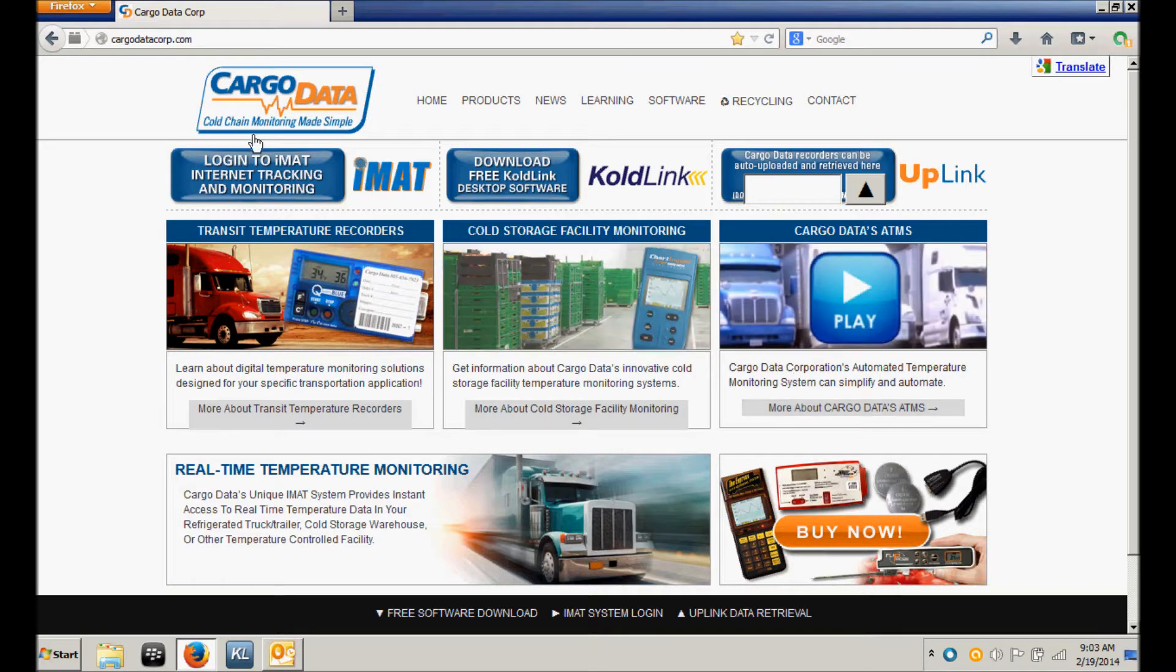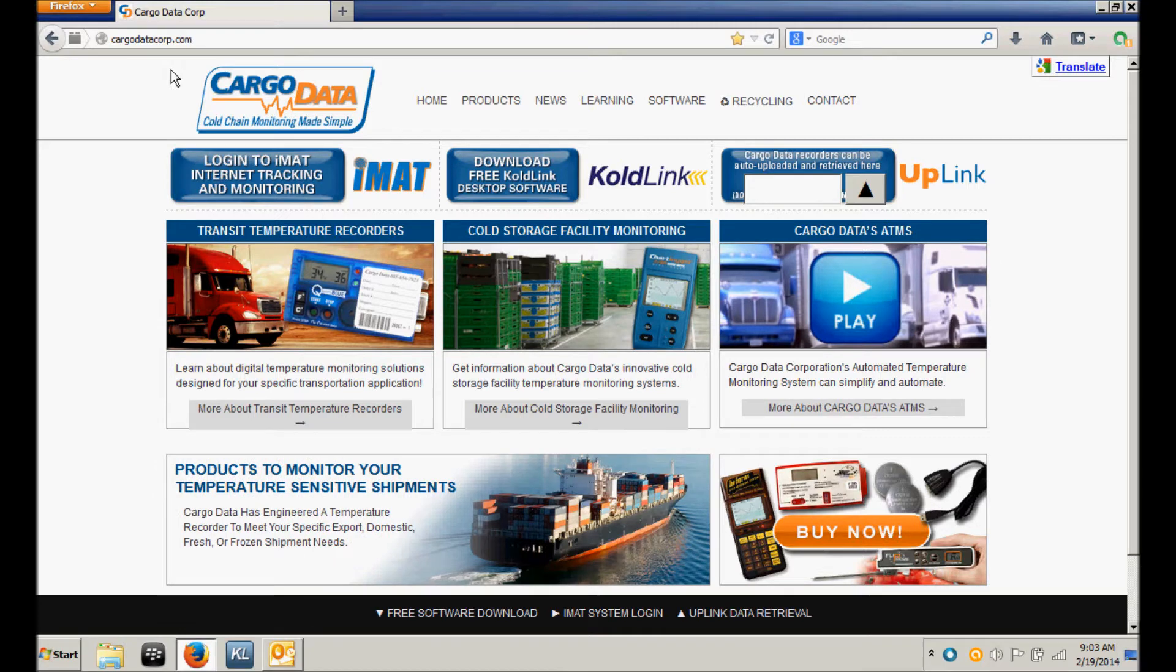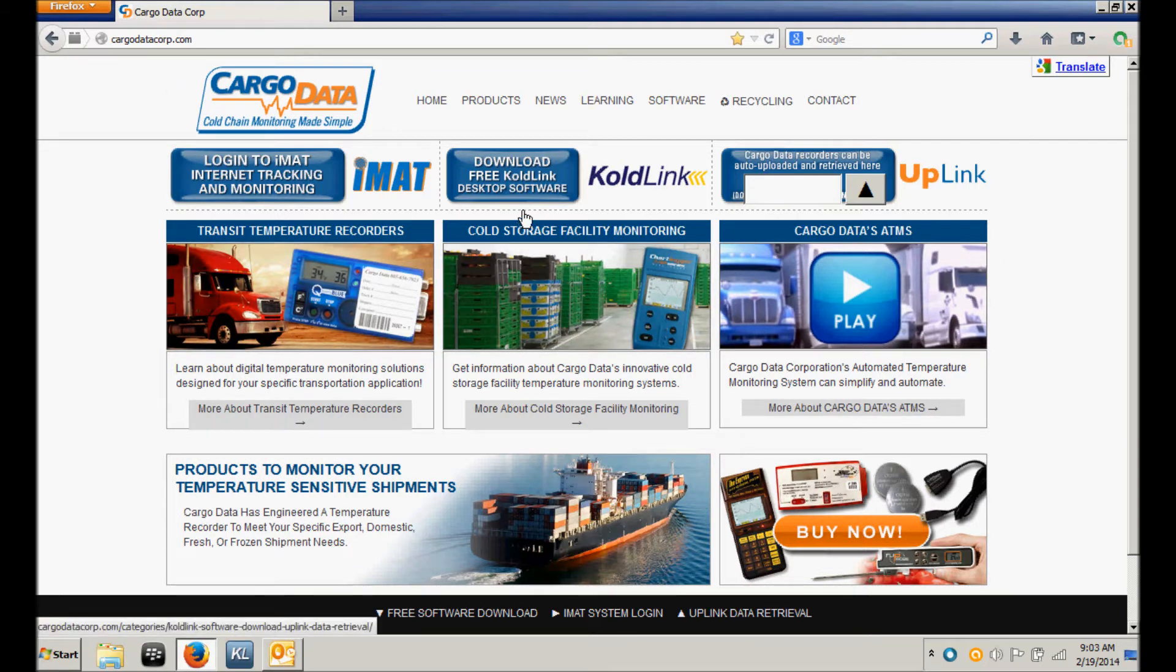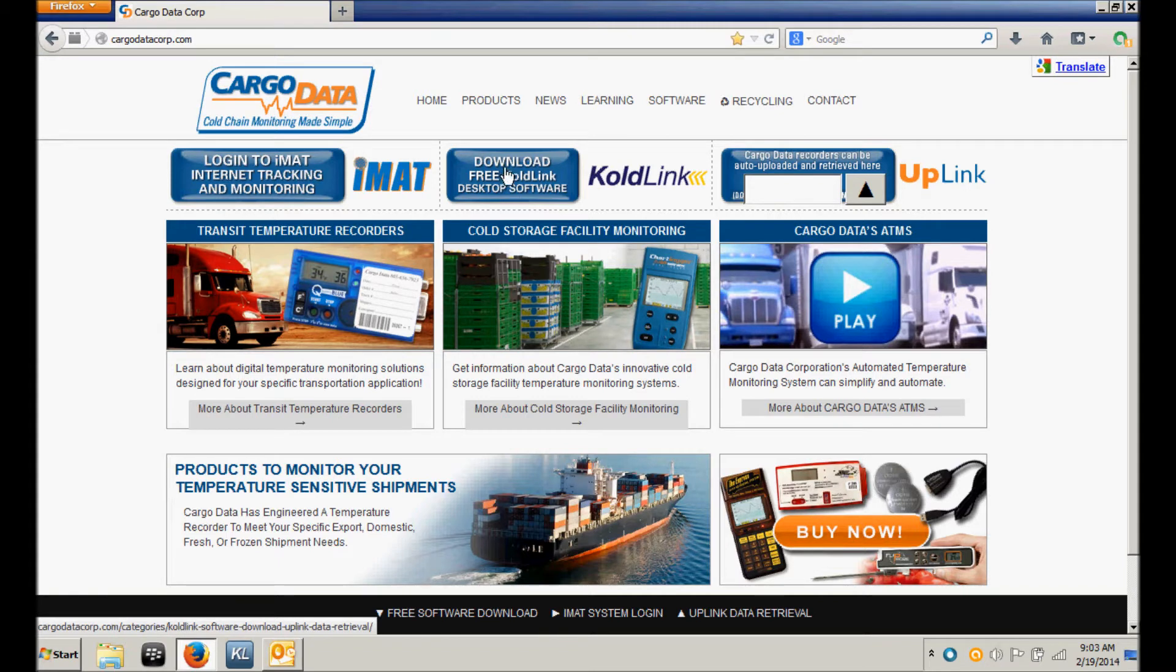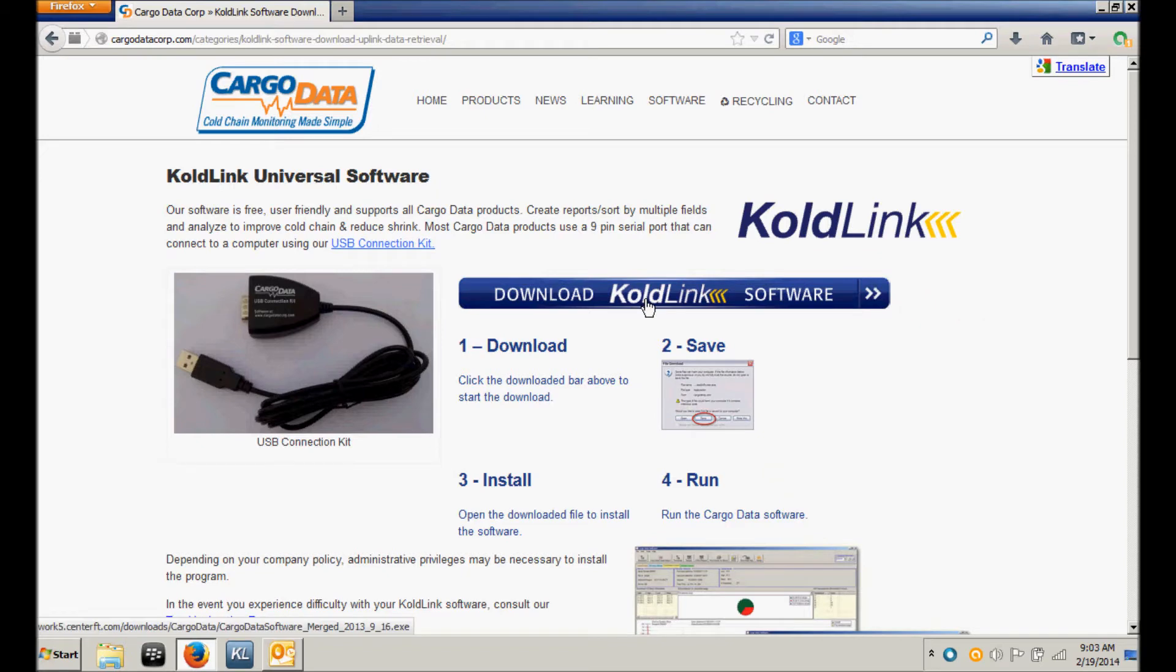First, navigate to CargoDataCorp.com, and on the home page you will find a blue button that says Download Free ColdLink Software. Click on that button. This will take you to the ColdLink download site. Simply click on the Download ColdLink Software button.